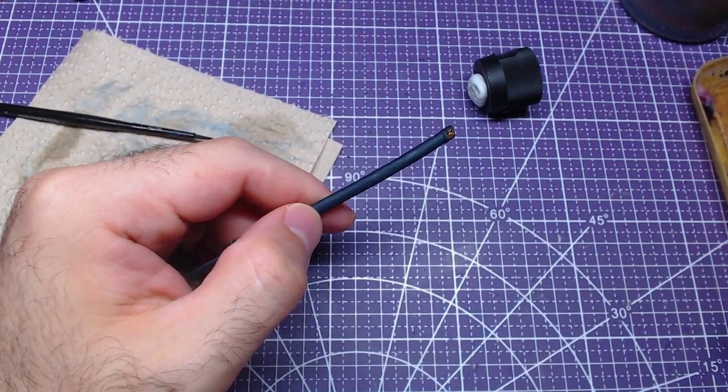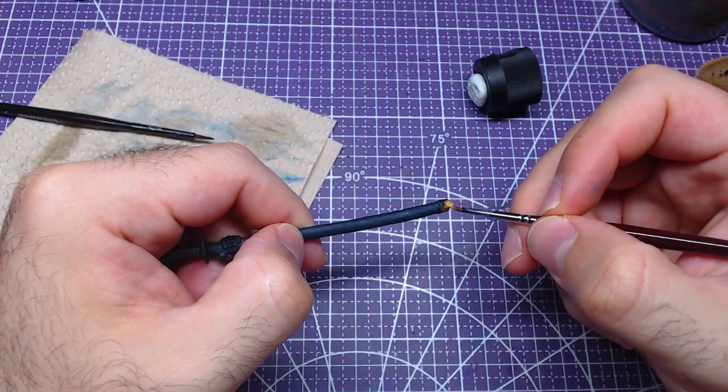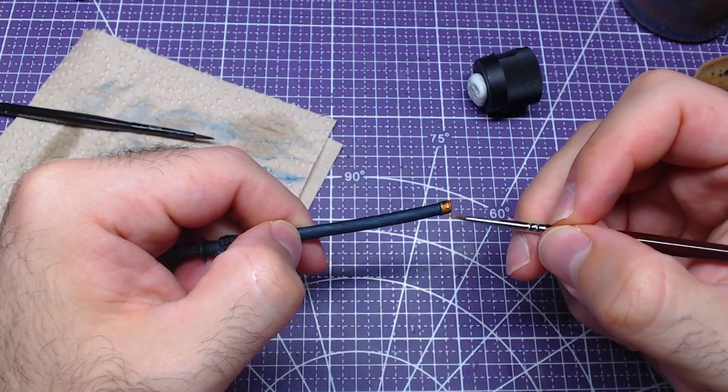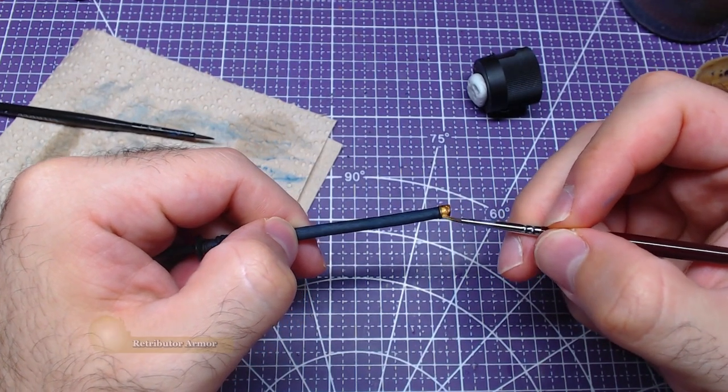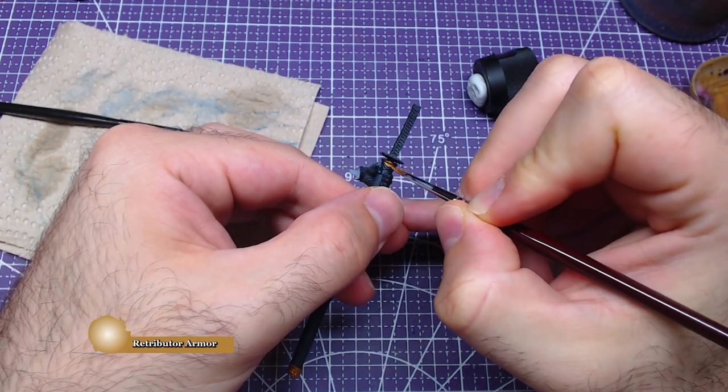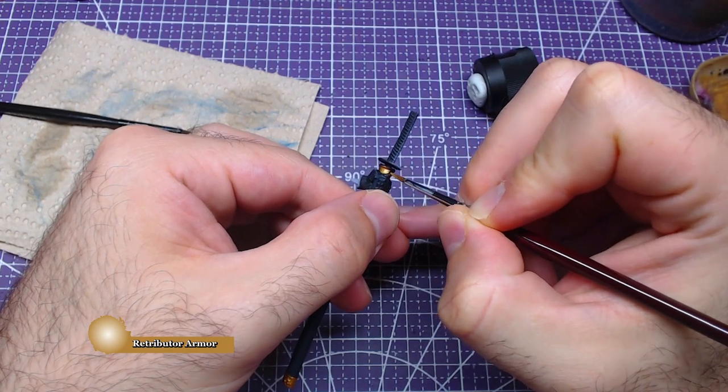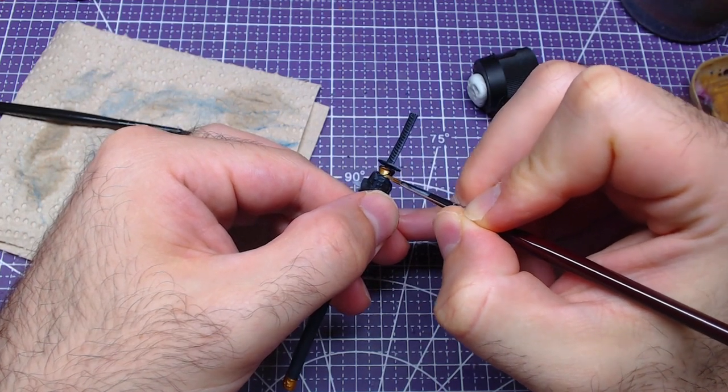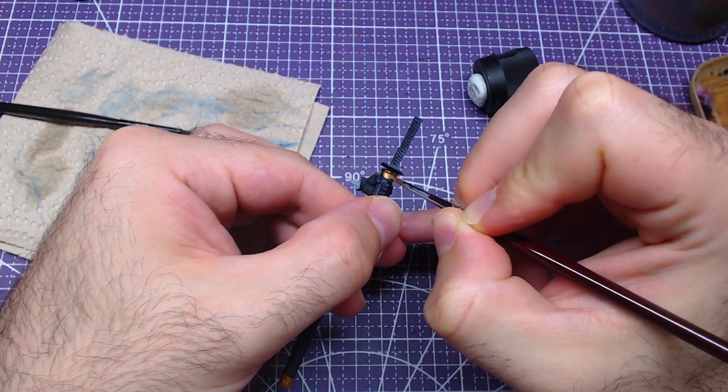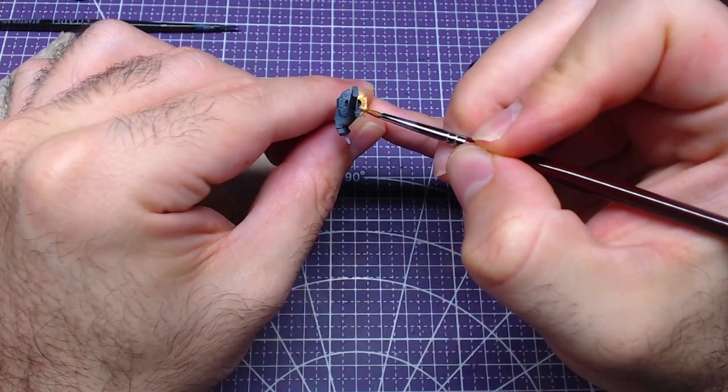You can do this step while the shade is drying or wait for it to dry and then continue. Using Retributor Armor, paint the bottom of the sheath, the area on the upper part of the sheath, the one that is under the guard, as well as Yamato's guard.